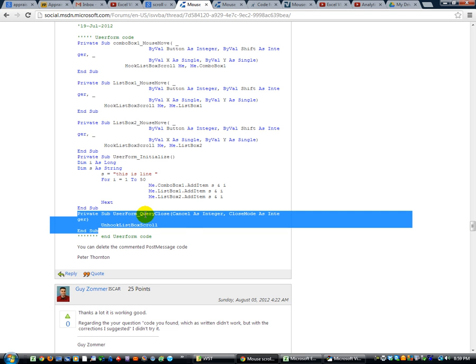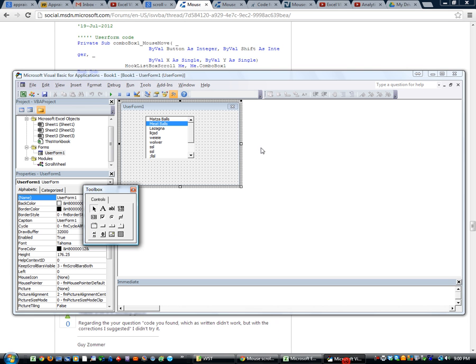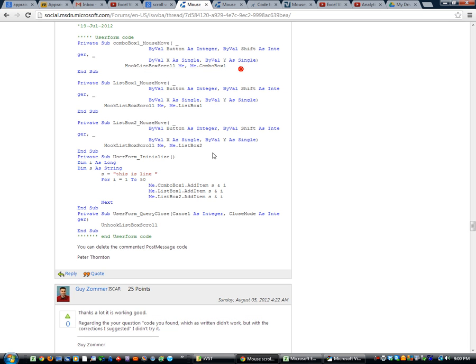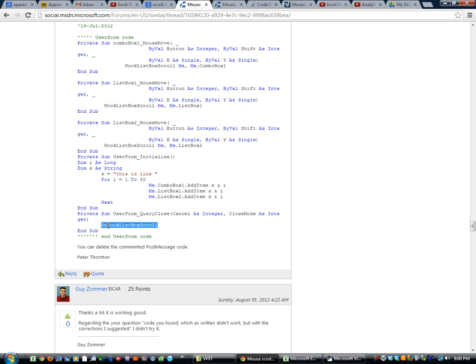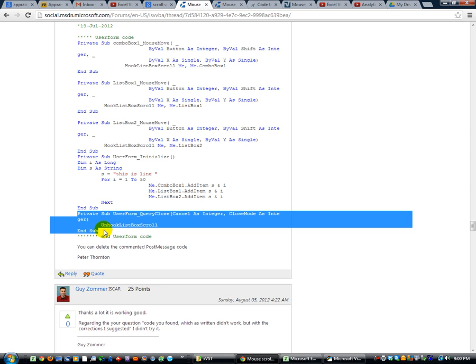This is a user form query close, that is an event that happens whenever you click the little red X right there, whenever you close a user form. That query close is what you want to use to do some commands whenever your user form is closing. And in this case we want the unhook list box scroll to run. So we do need to copy that part over.